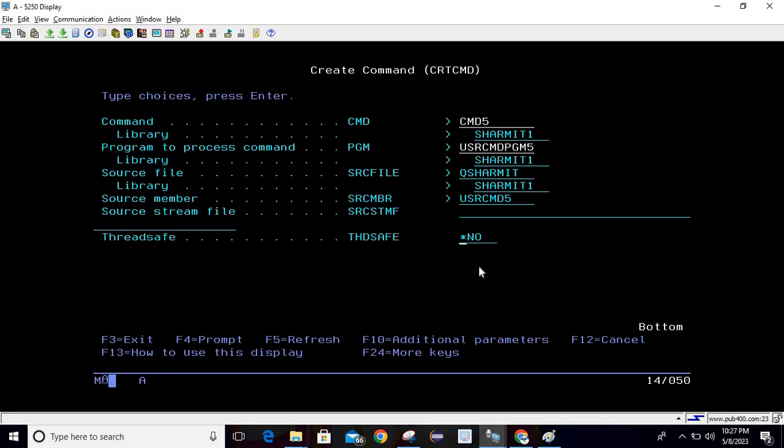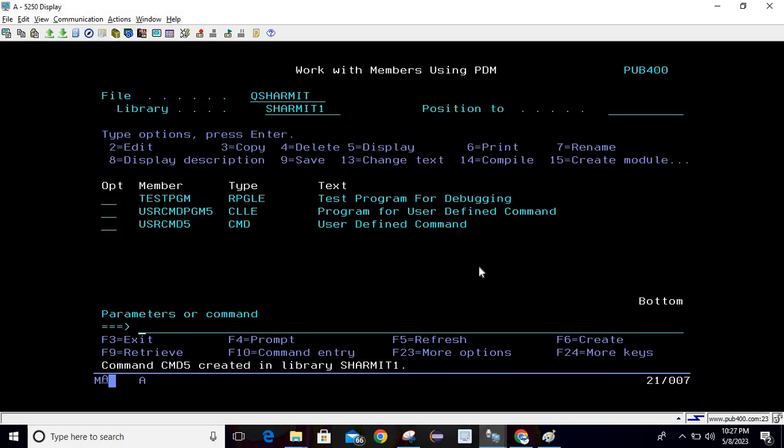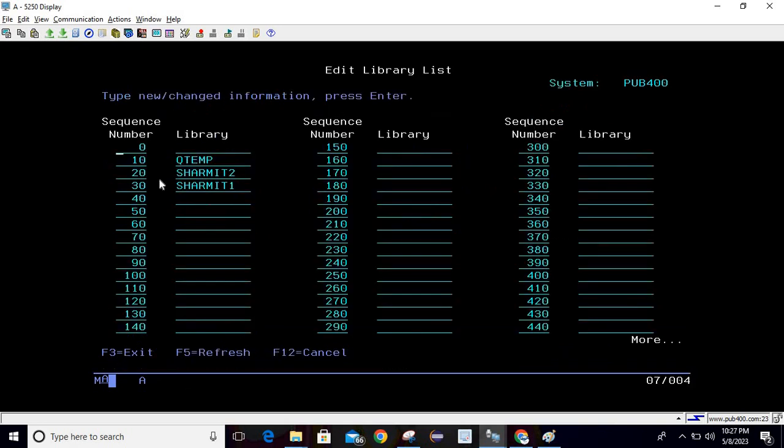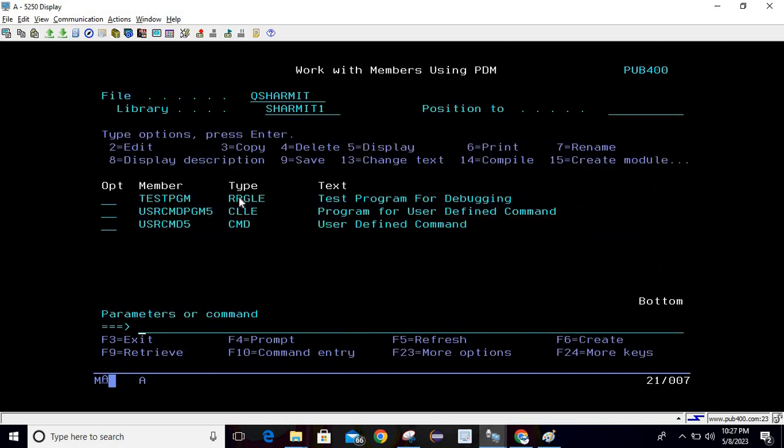On default value you can hit enter two times. So you can see that this command is created. Now we will see the library list. As of now these libraries are there, I will delete this and we will add it again with the help of command.